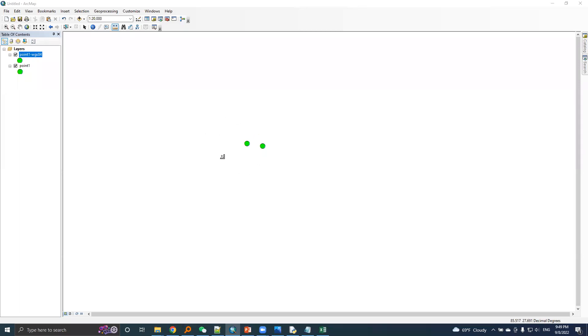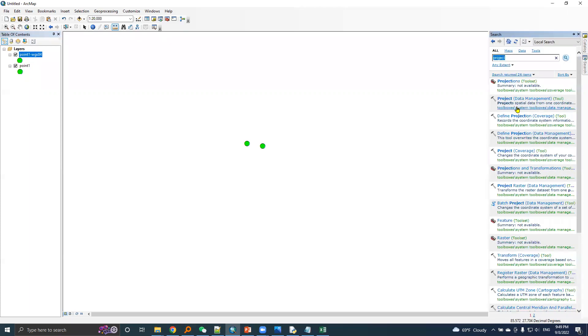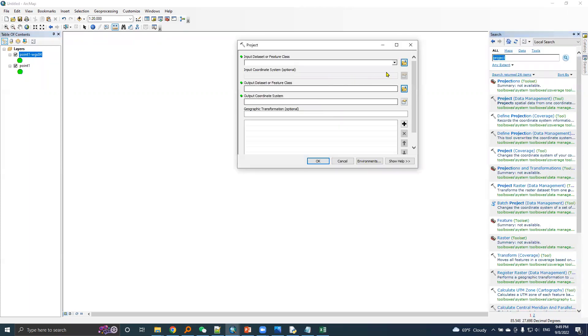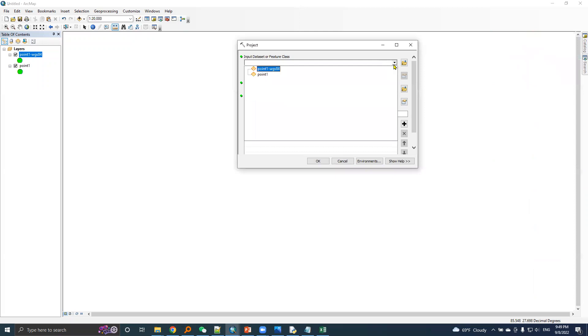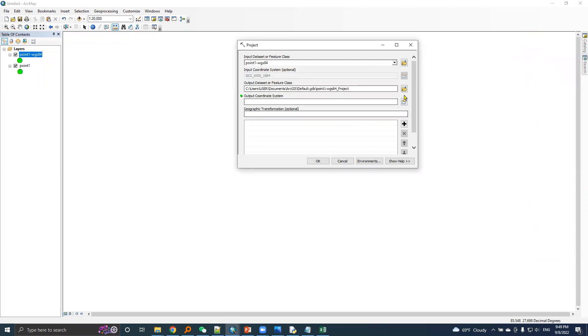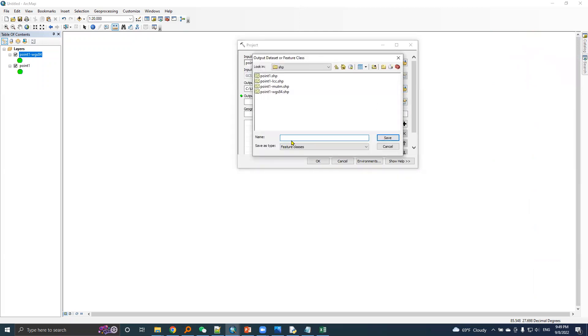So after transformation from Nepal datum to WGS 84 datum, I will project this point into UTM system. I'll run the same tool, project tool. The input point is Point 1 WGS 84. I will name it Point 1 UTM 44N.